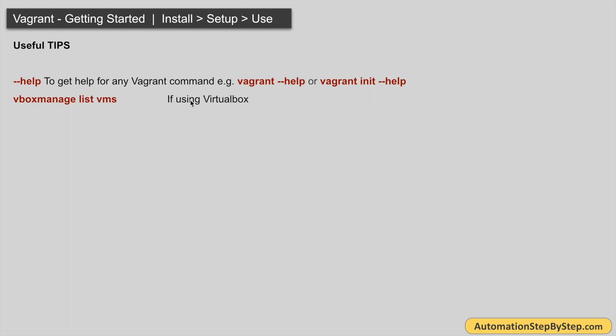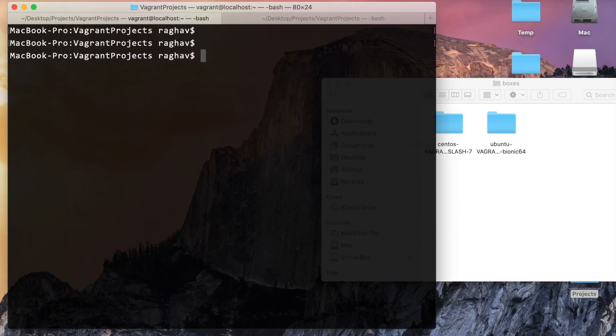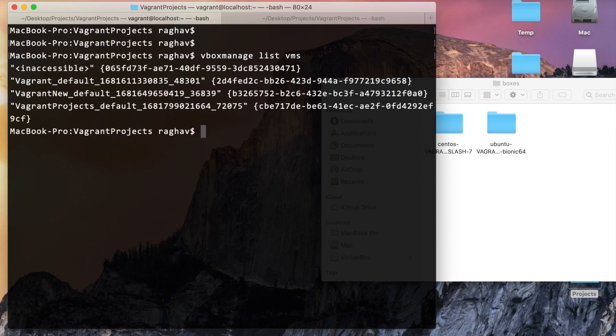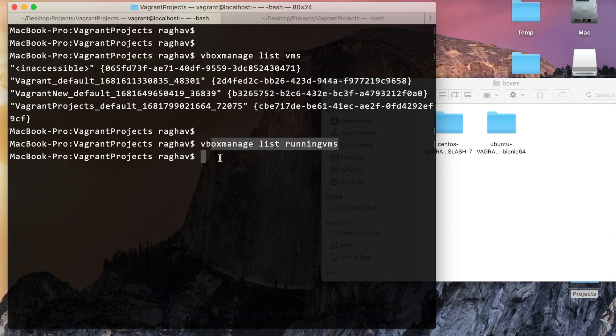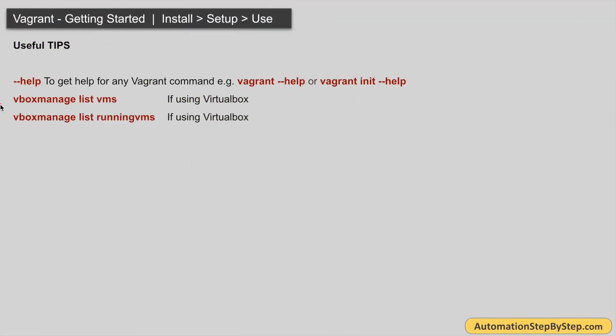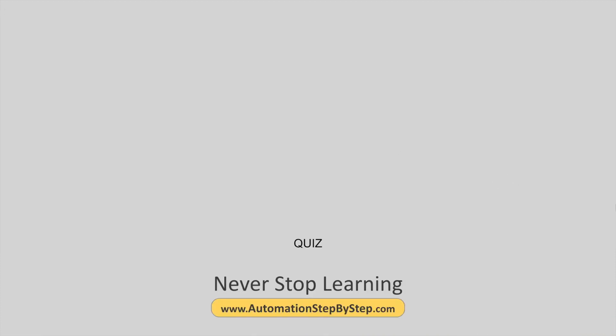If you are using VirtualBox as the provider, you can use VBoxManage list vms to list all virtual machines, and VBoxManage list runningvms to show only the running ones. As of now we have no running virtual machines. I hope this was useful — please do hands-on practice and let me know if you have any questions. There may be a quiz link in the description — take it and share your score in the comments. Thank you for watching and never stop learning.